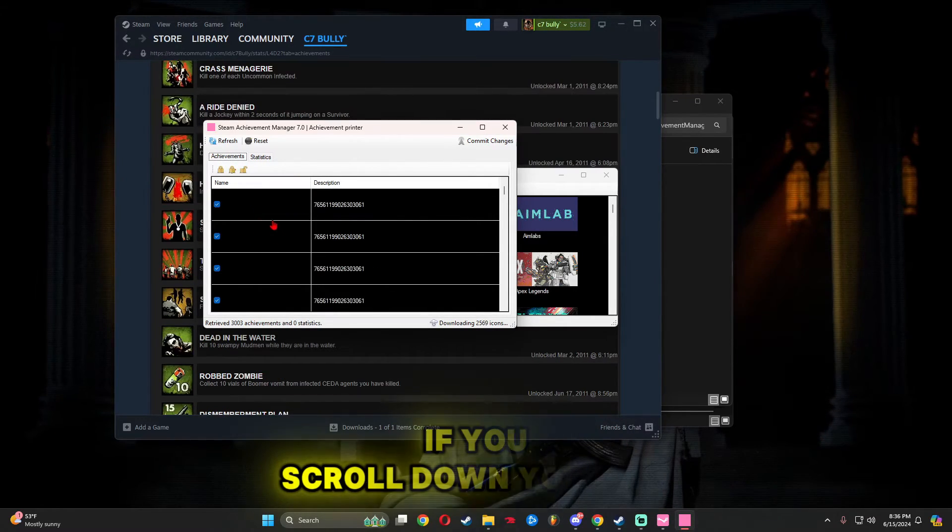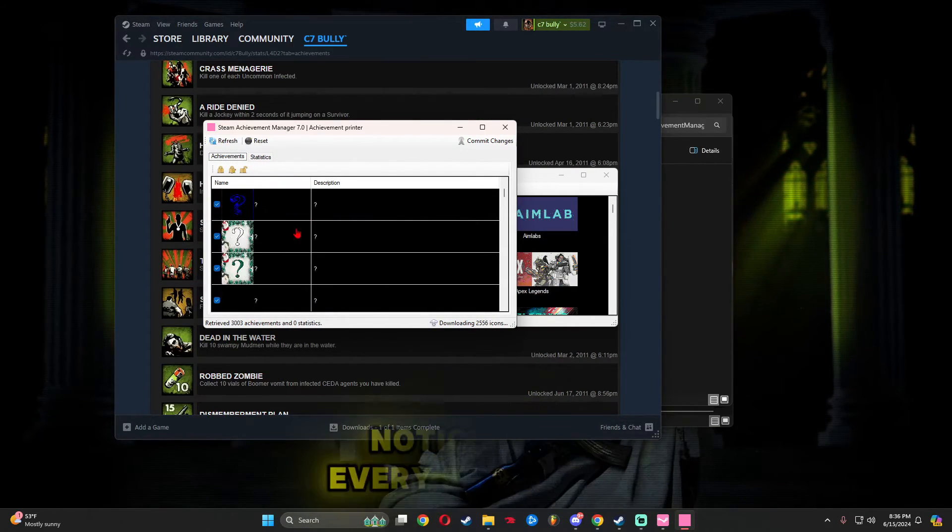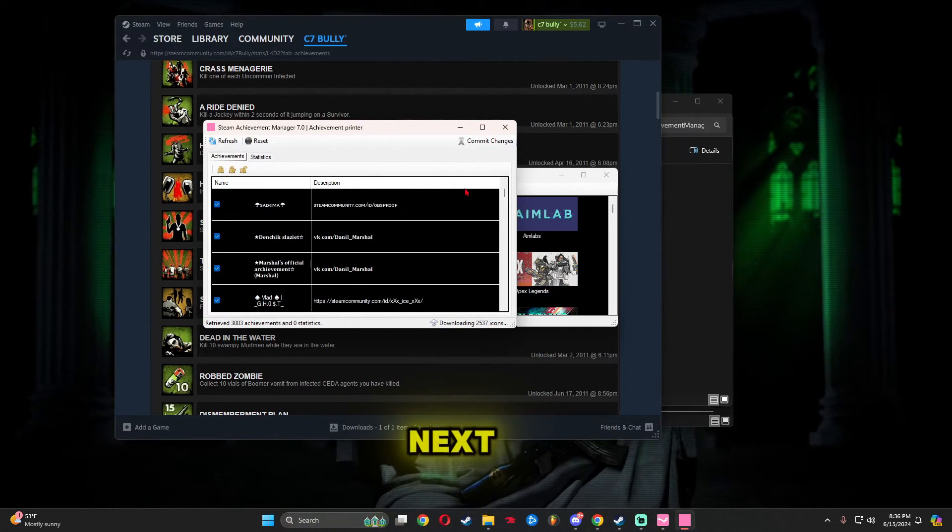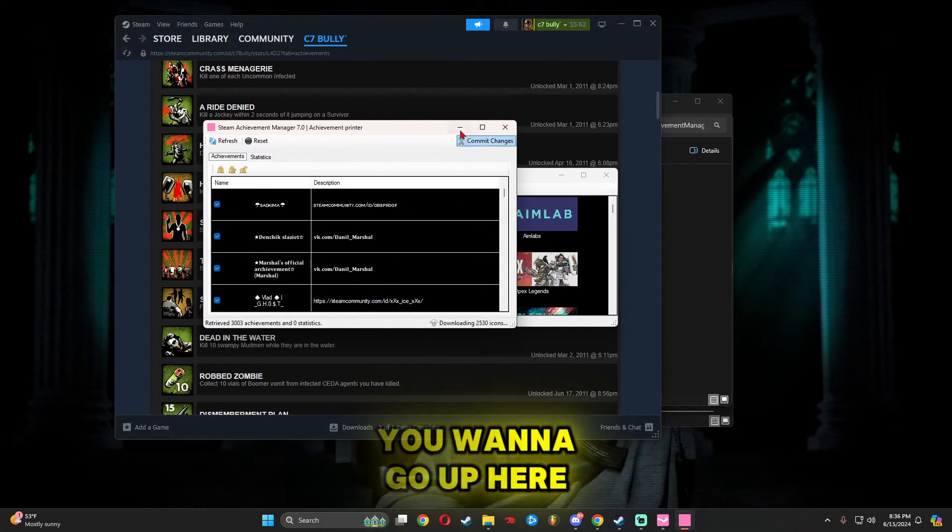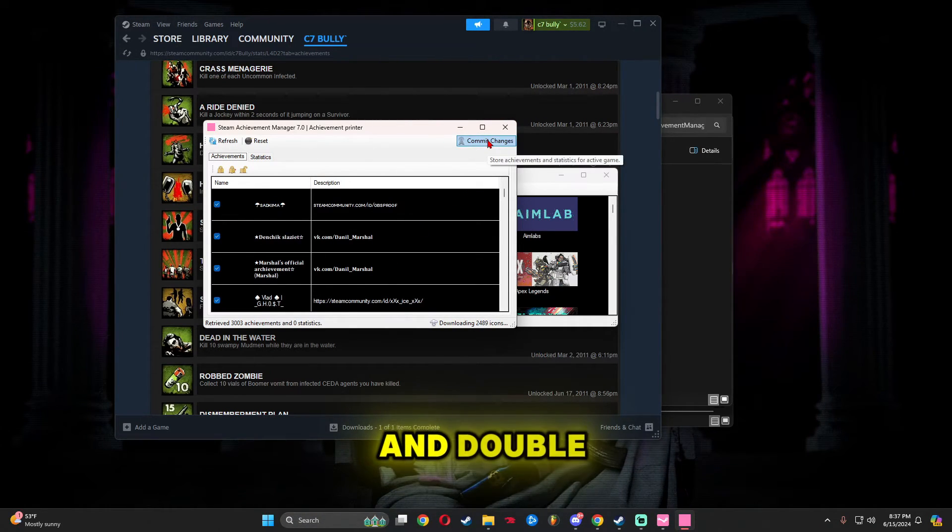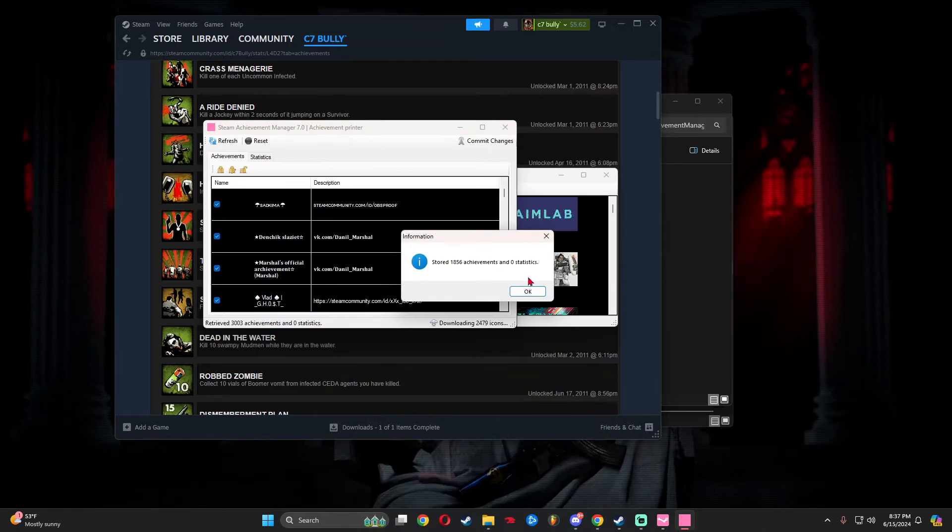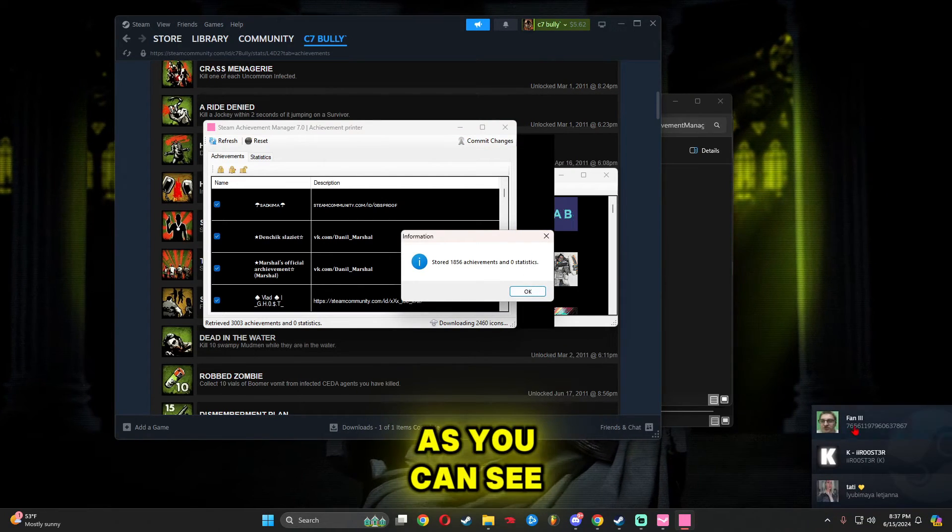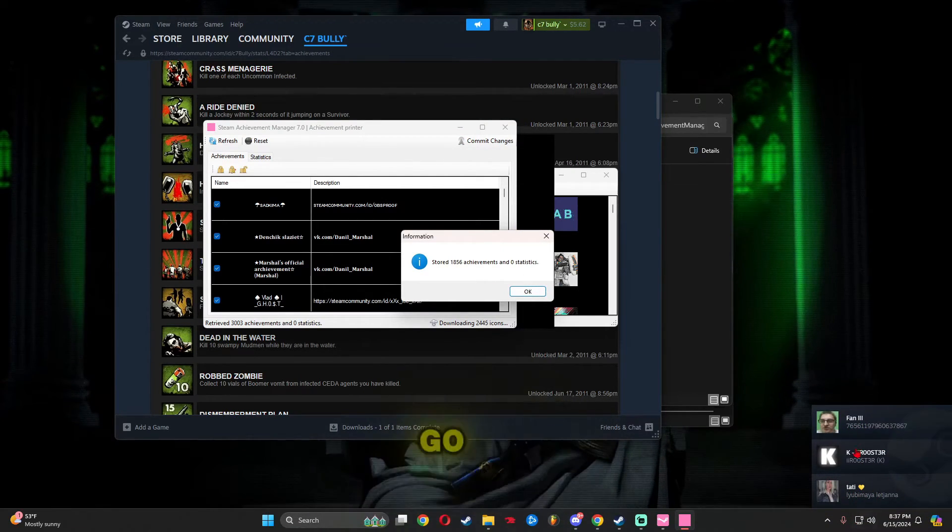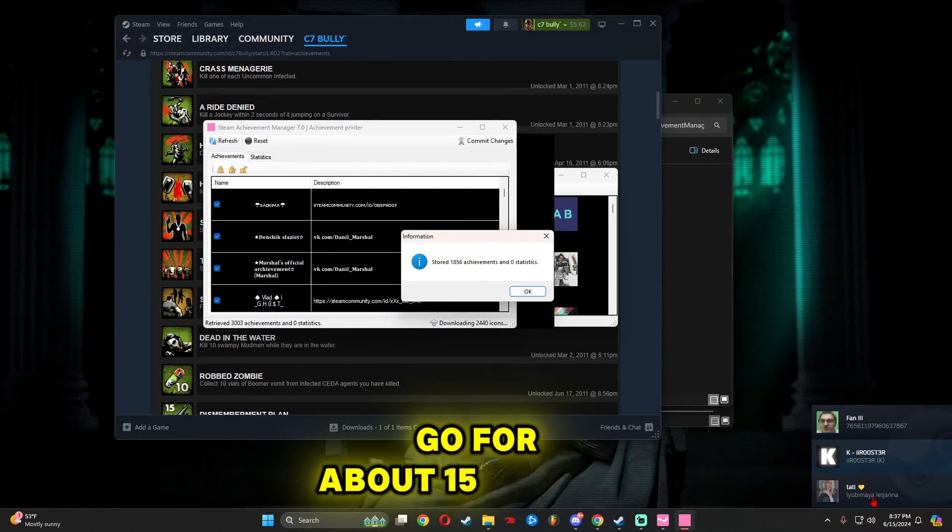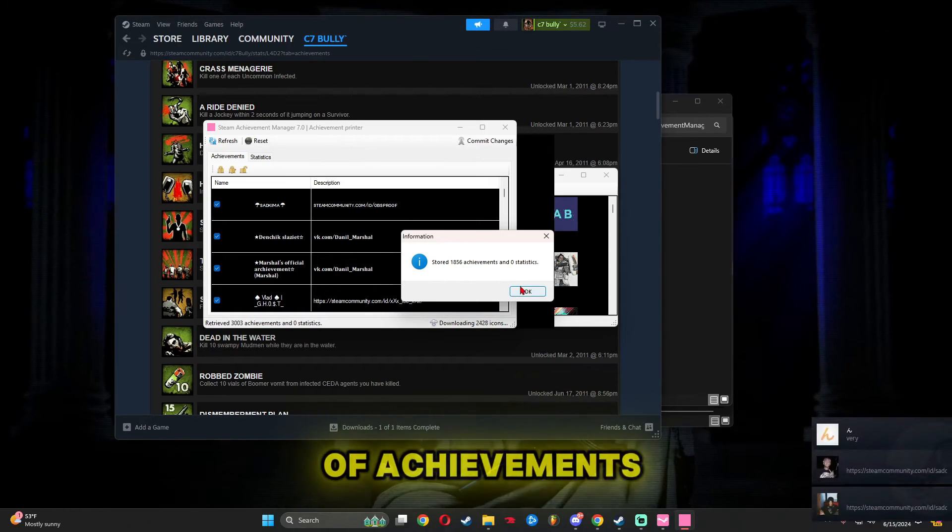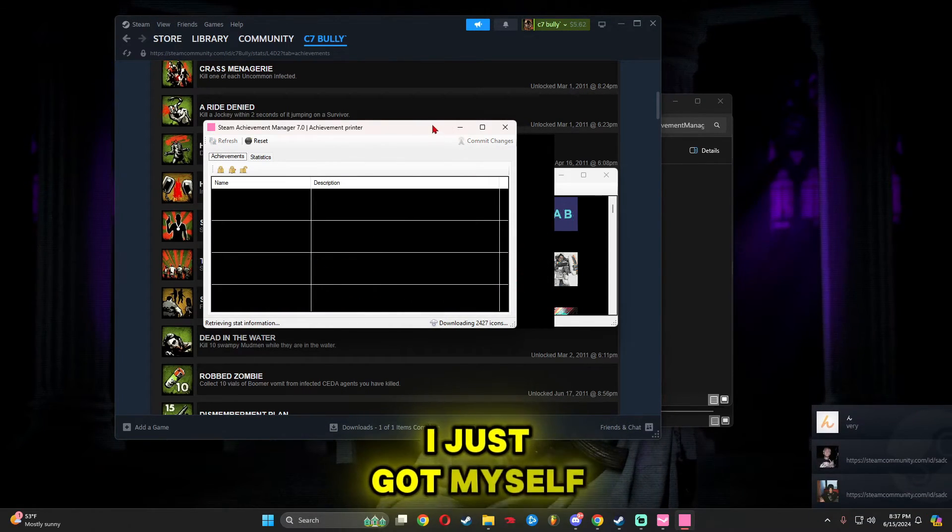Once you've done that, if you scroll down, you'll notice that every single one has a blue check mark next to it. Go up here where it says Commit Changes and double-click it. As you can see, my PC is going to lag for about 15 minutes because there are a lot of achievements I just got.